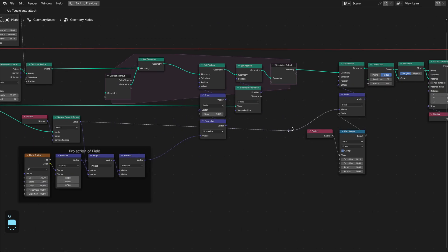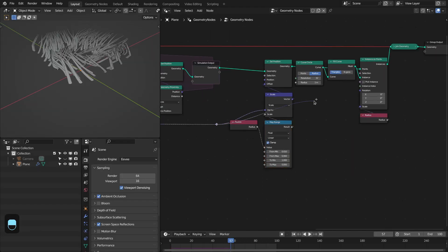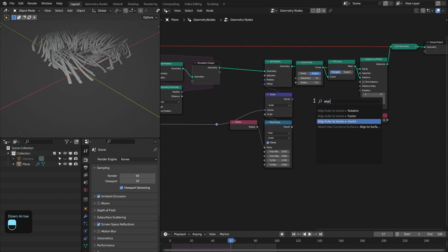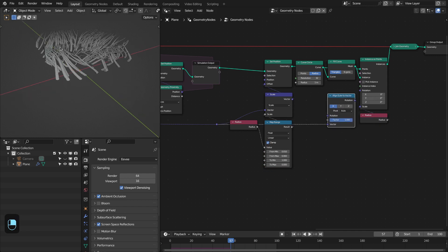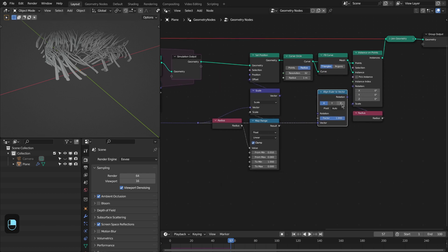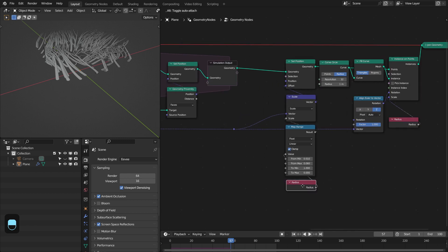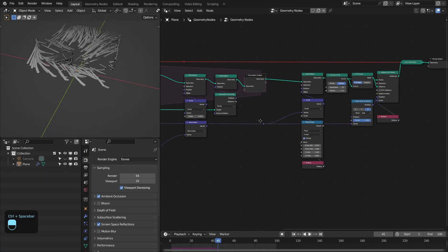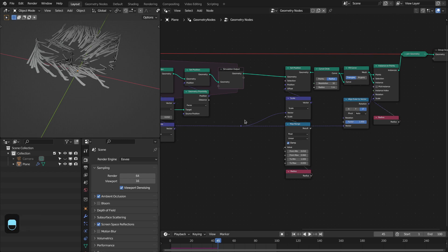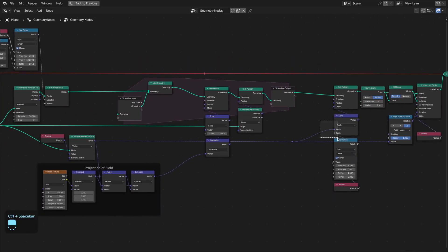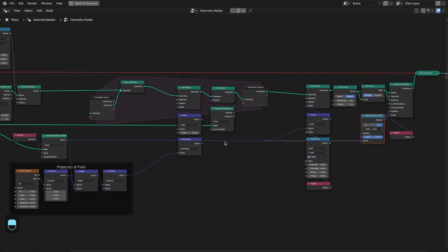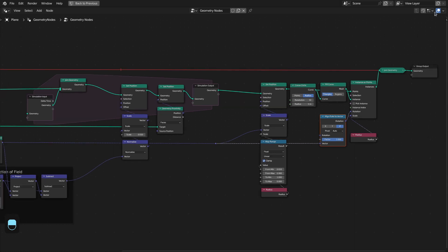We can also align these circles with the normal of the underlying mesh. In this case we're using the plane, but later we're going to use another mesh like a sphere, so we have to properly align these circles along the normal of the mesh. You can improve performance using the Capture node by capturing the normal first and then using it here and here for the rotation. Right now we have connected this scale to the normal and also this rotation alignment to the normal, so it is calculating this normal twice for these two operations.